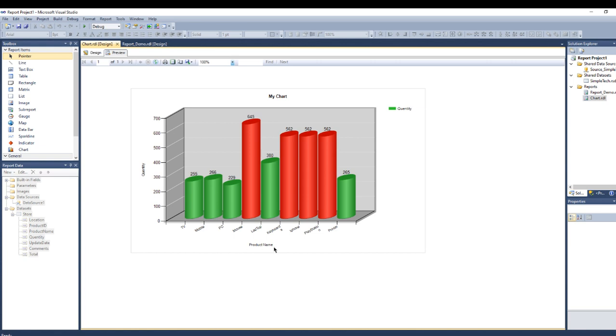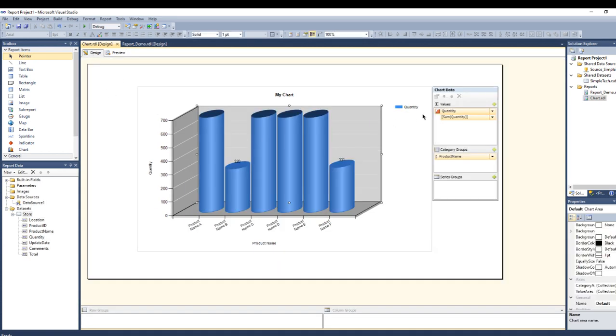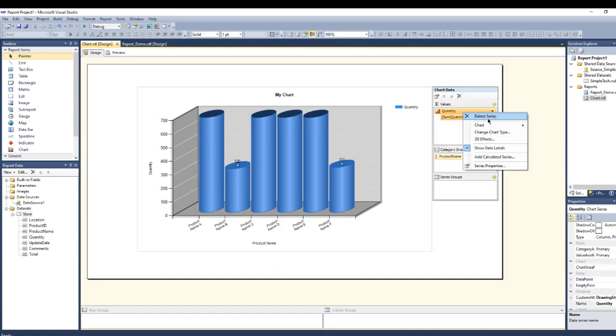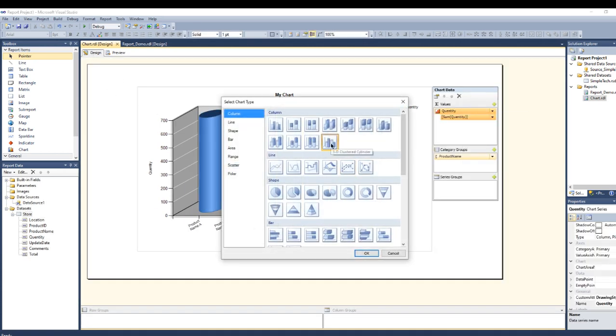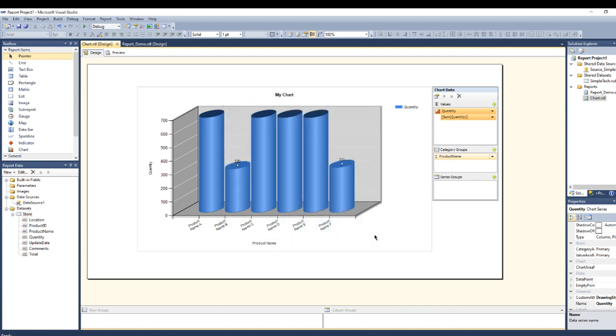This chart is showing the product name based on the quantity. I have all the quantity records that are more than 500, they came as the bright color, and anything else will come as green. The chart I chose here is called a clustered cylinder, it's a 3D clustered cylinder.